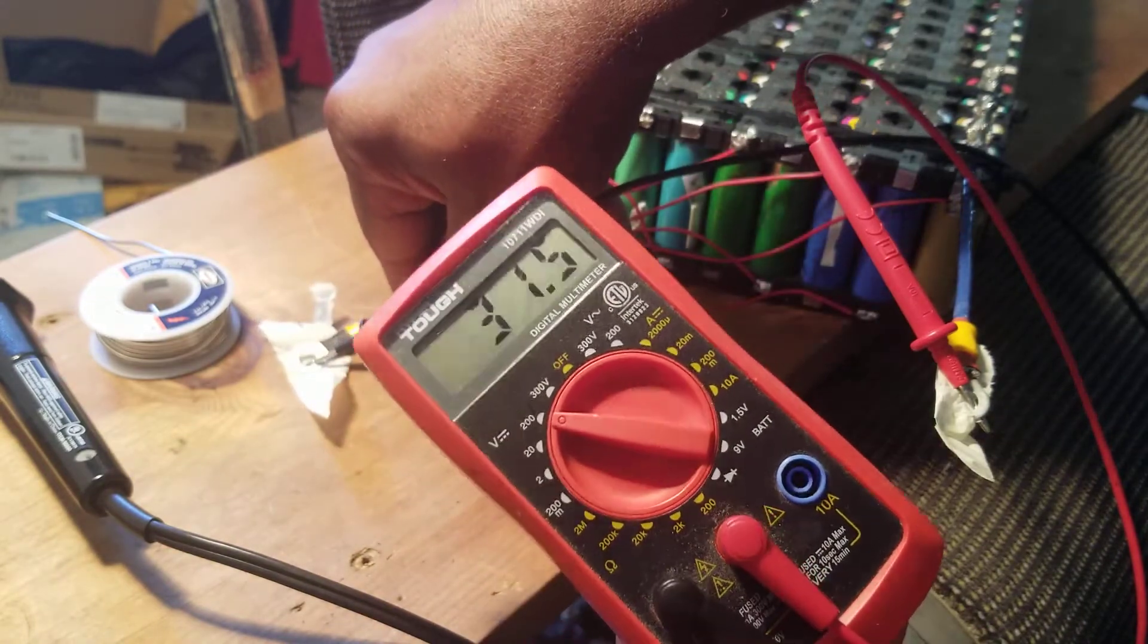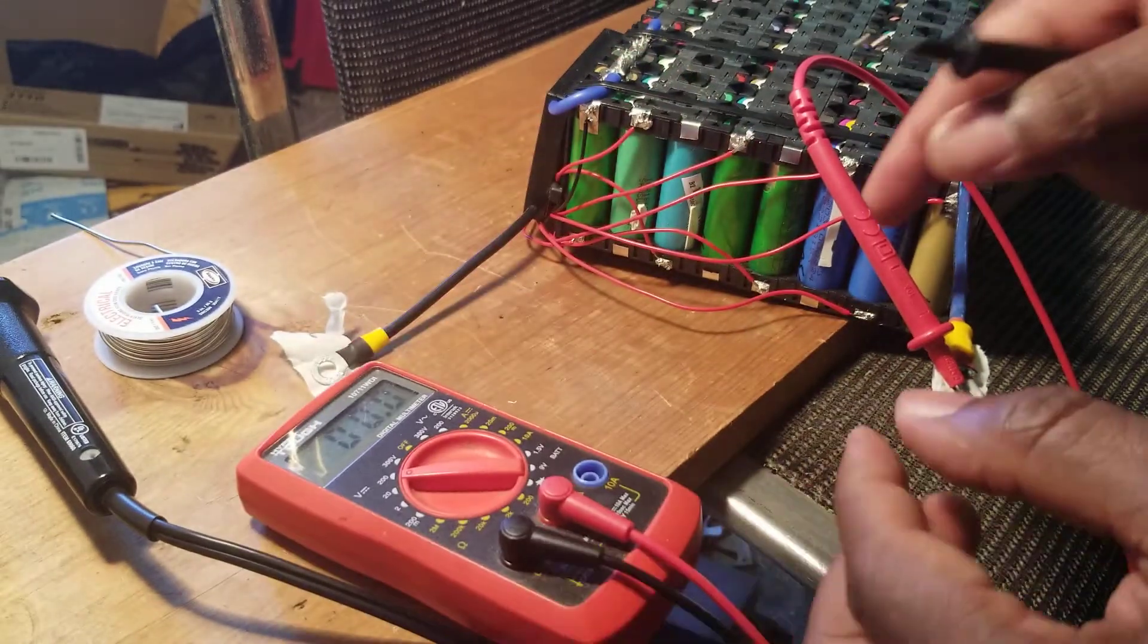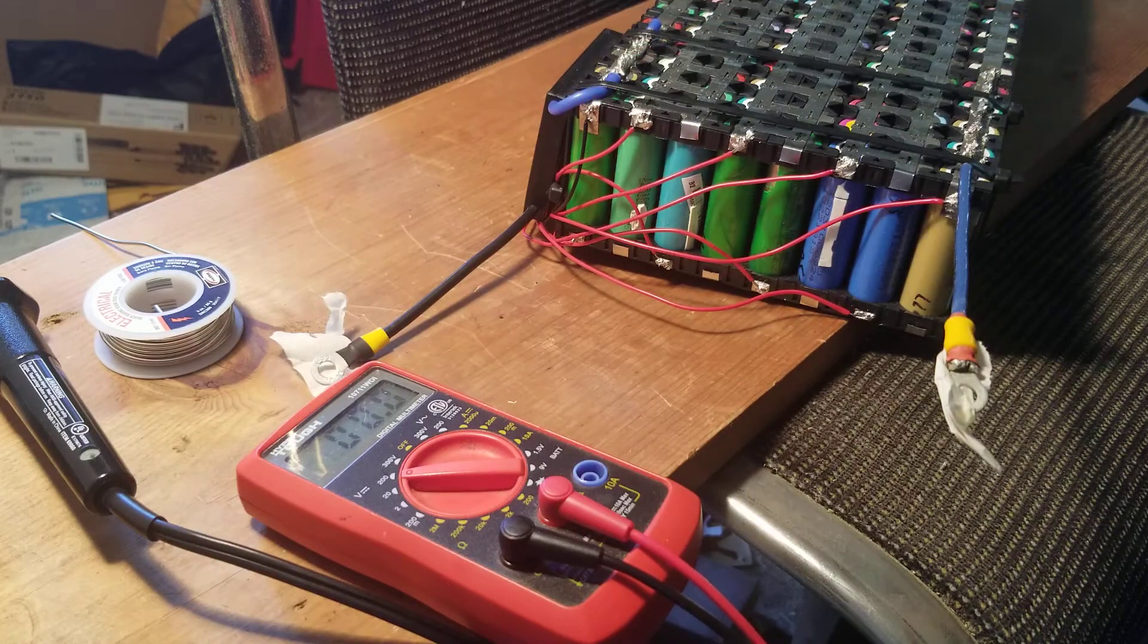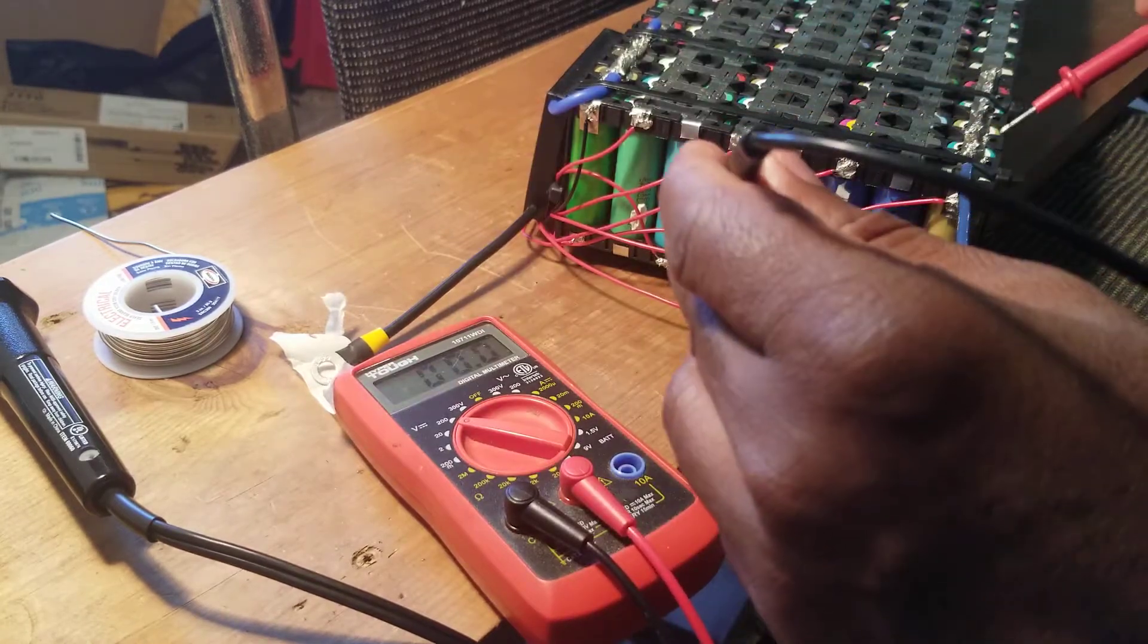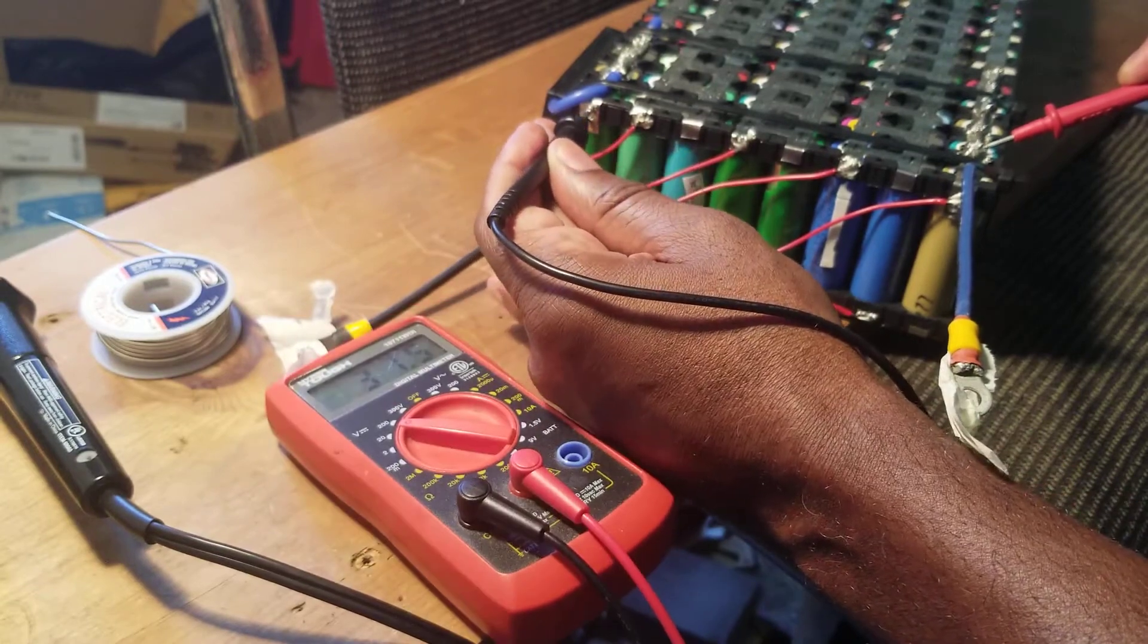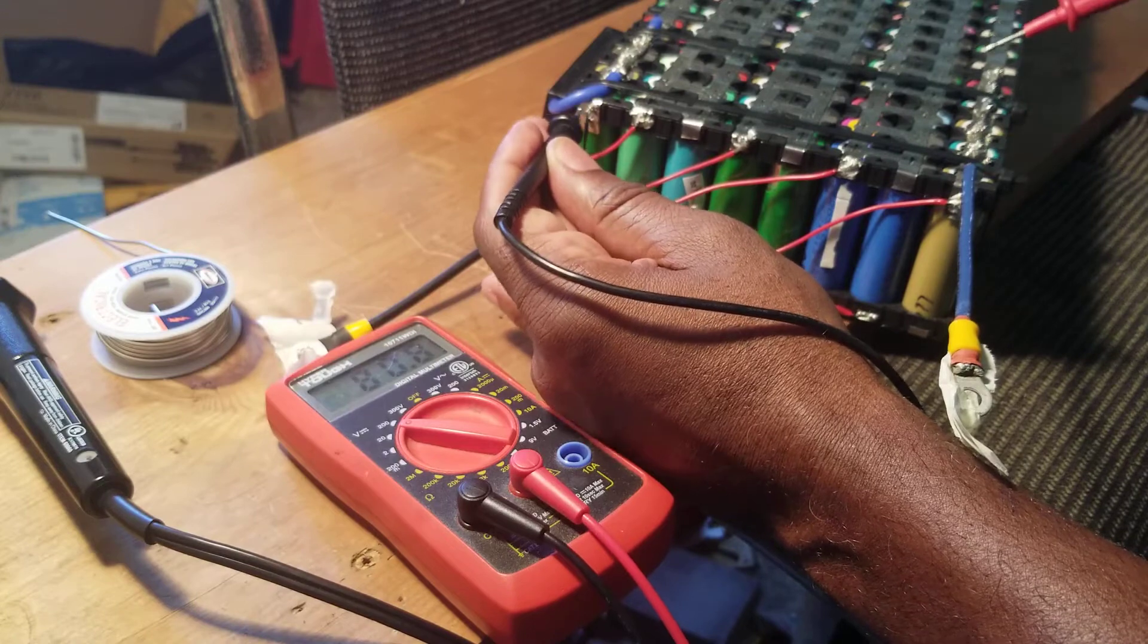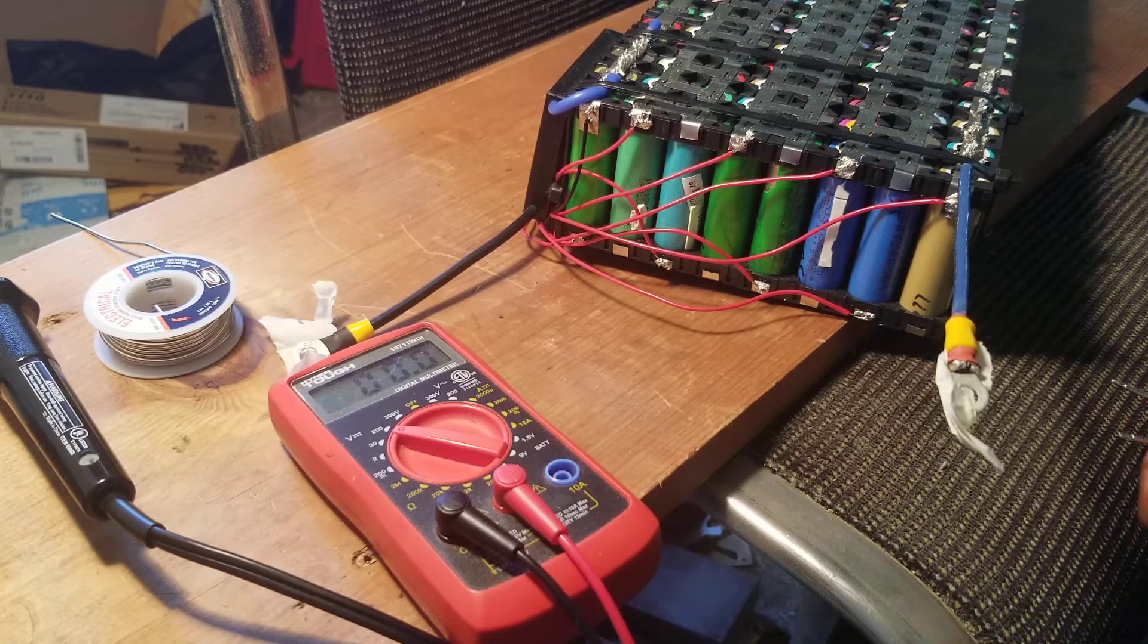This is amazing. I got 31 voltage, that's what I had before. Now let me check, so now this is my negative, this is my positive. I'm gonna check it to see what I have. I don't know if you guys can see this, this is my negative, this is my positive. I got 31.5 through the BMS, I got 31.5.